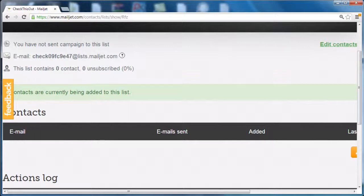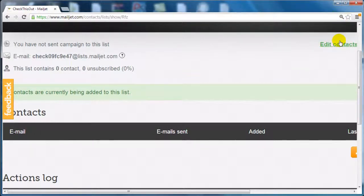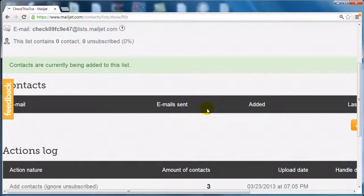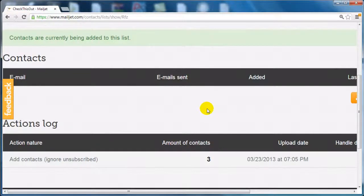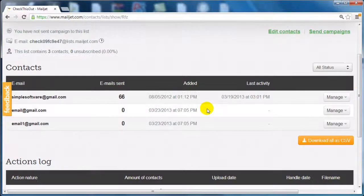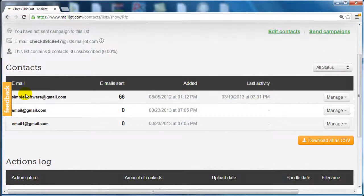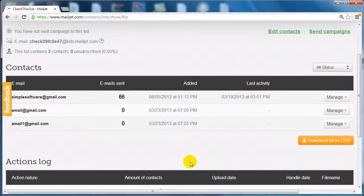And there we go. Mailjet will automatically detect your contacts and add them to the list. As you can see here, it's been added to the list.